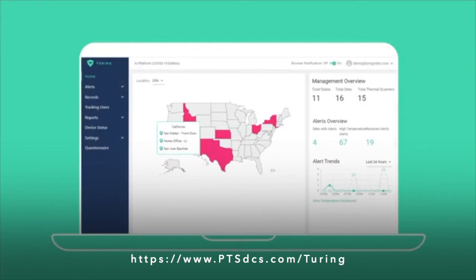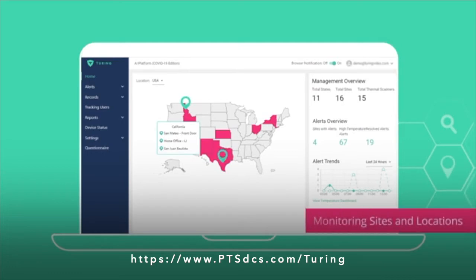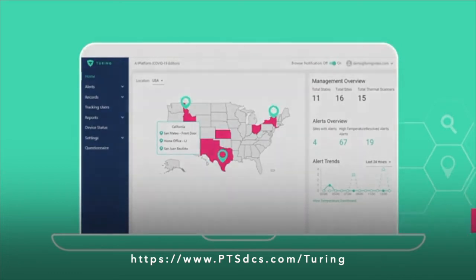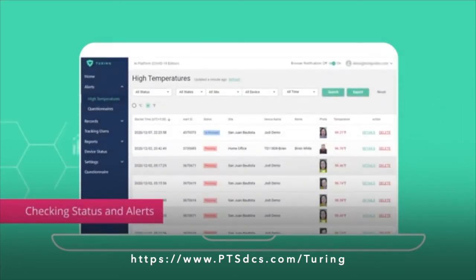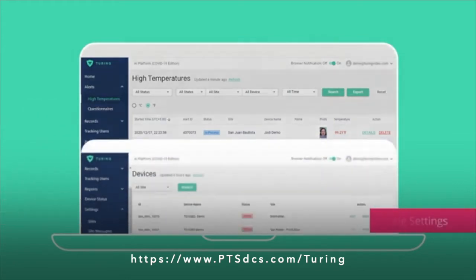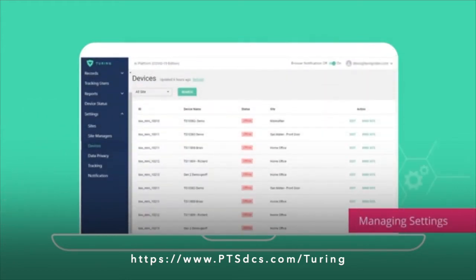Using the Data Access Management Platform, you can perform an array of tasks, from monitoring sites and locations to checking various statuses and alerts, viewing reports, managing various settings including sites, devices, notifications, and much more.